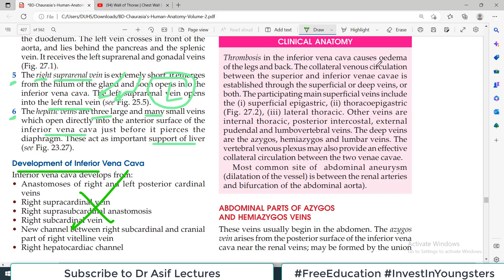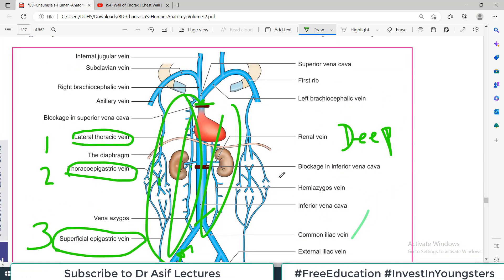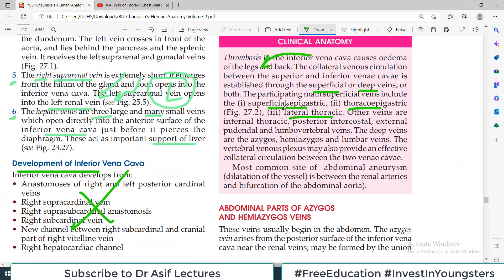Thrombosis in the inferior vena cava causes edema in the lower legs. The collateral venous circulation between superior and inferior vena cava is established through superficial system and deep system. The participating main superficial veins are: superficial epigastric, thoracoepigastric, and lateral thoracic — these three are the primary ones; internal thoracic posterior are secondary. The deep veins are azygous, hemi-azygous, and lumbar veins. Azygous is present on the right side; hemi-azygous and accessory hemi-azygous are present on the left side — these are the primary connections between superior vena cava and inferior vena cava.